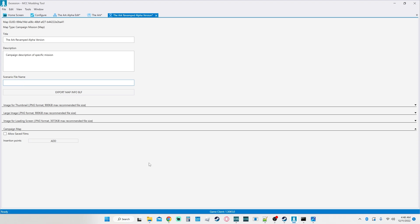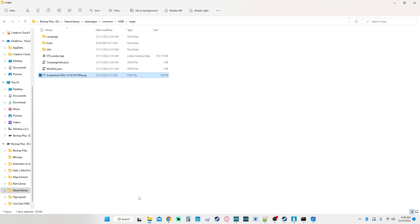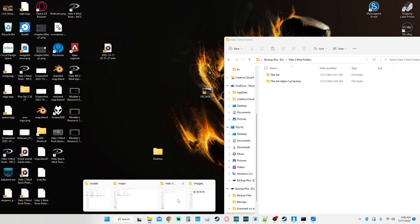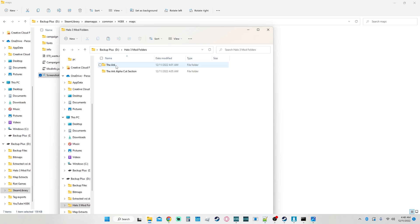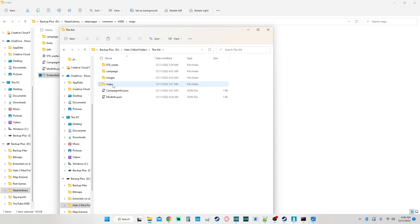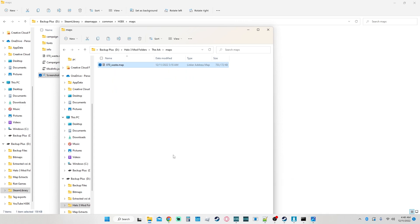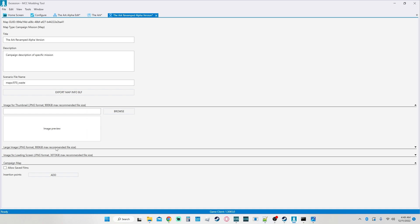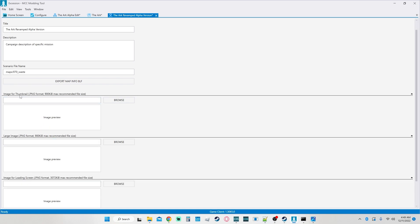Now for the scenario file name — this is very specific, similar to how you would set things up when you build the cache. You need to make sure you're in the right file. For the Arc, what you're going to want to do is put 'maps\070_waste' — or whatever your map would be called. So we'll do 'maps\070_waste'.